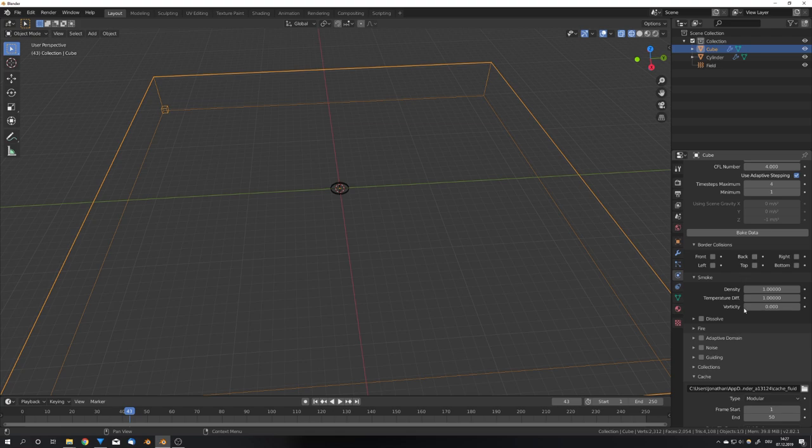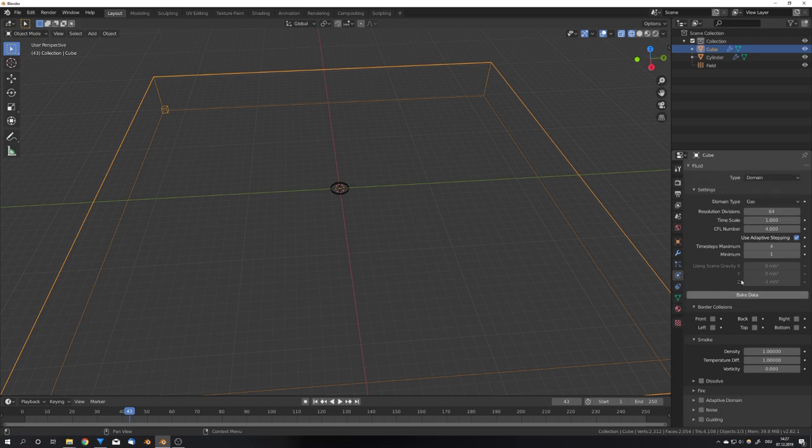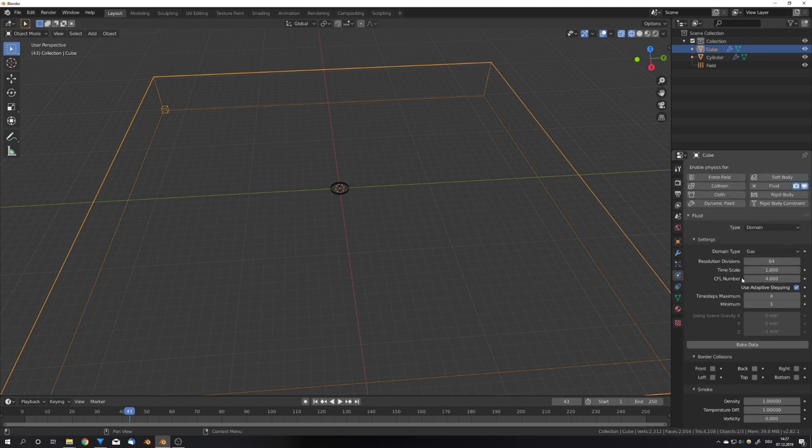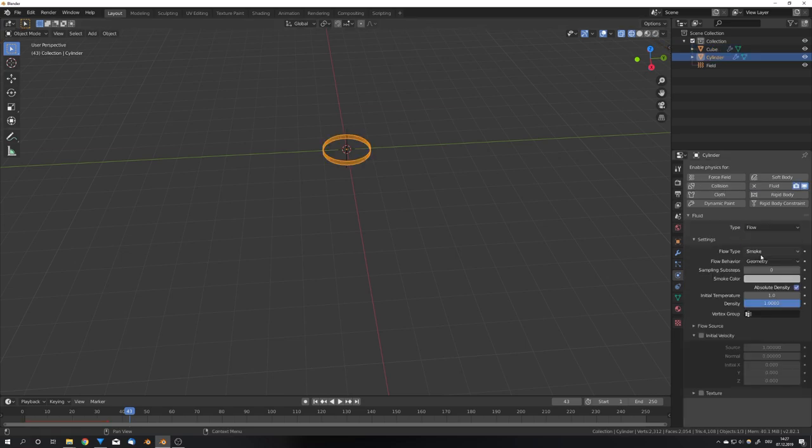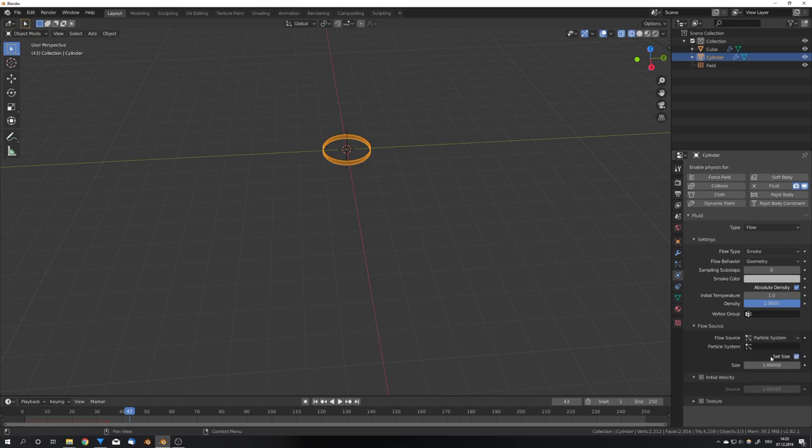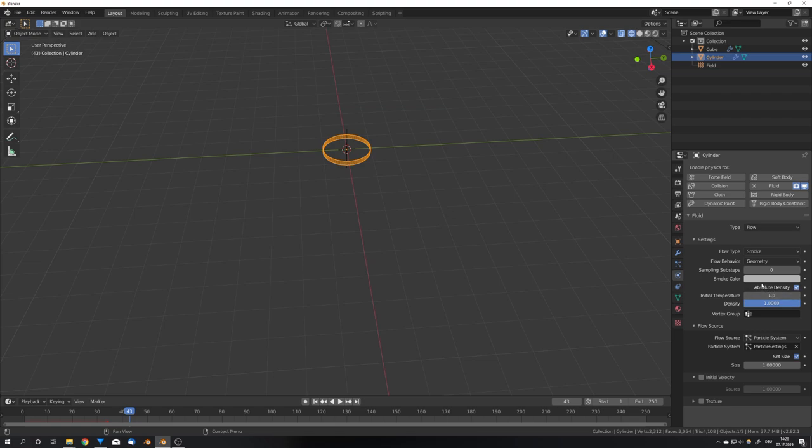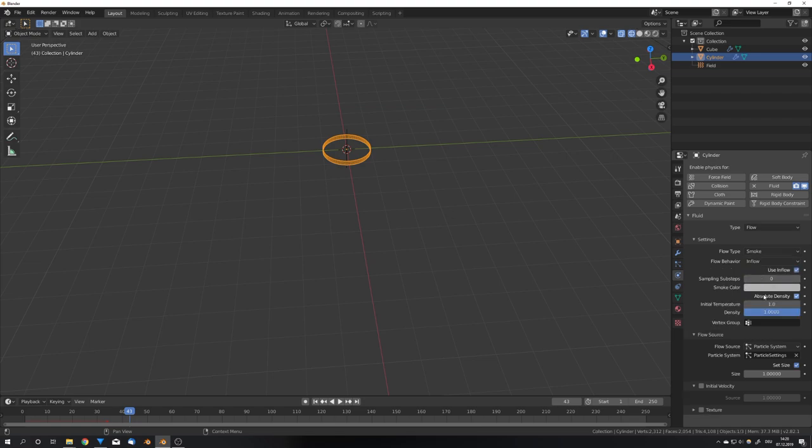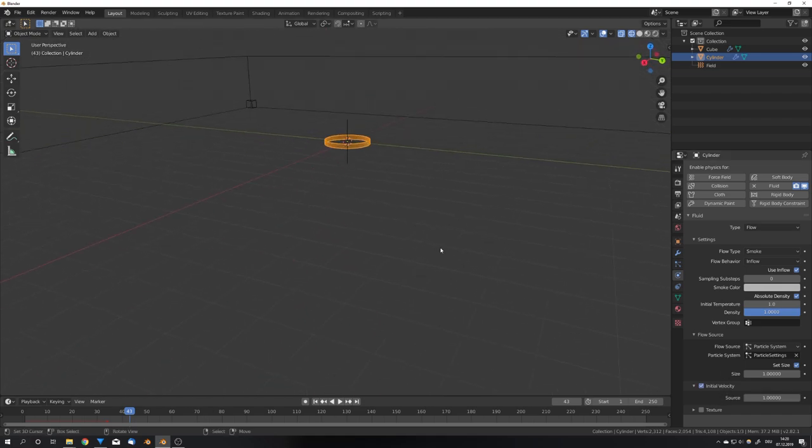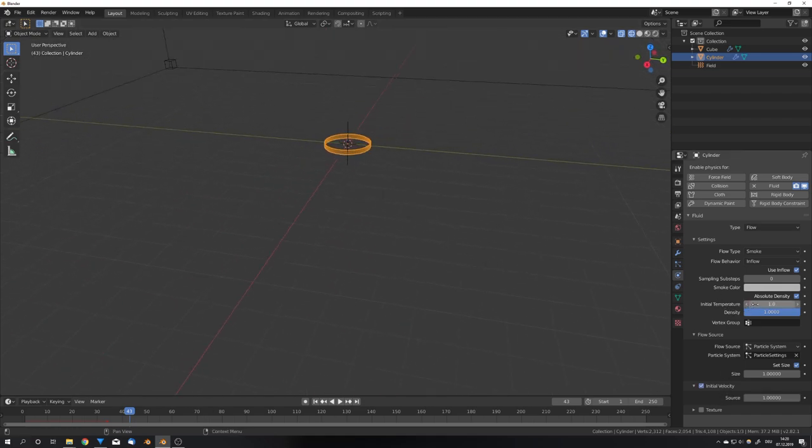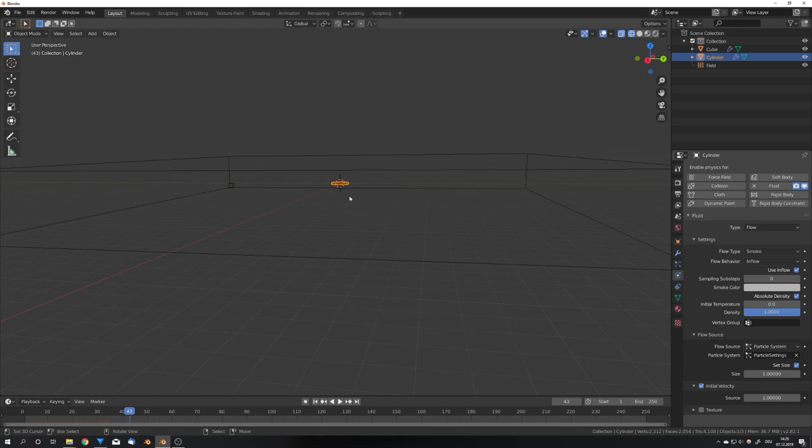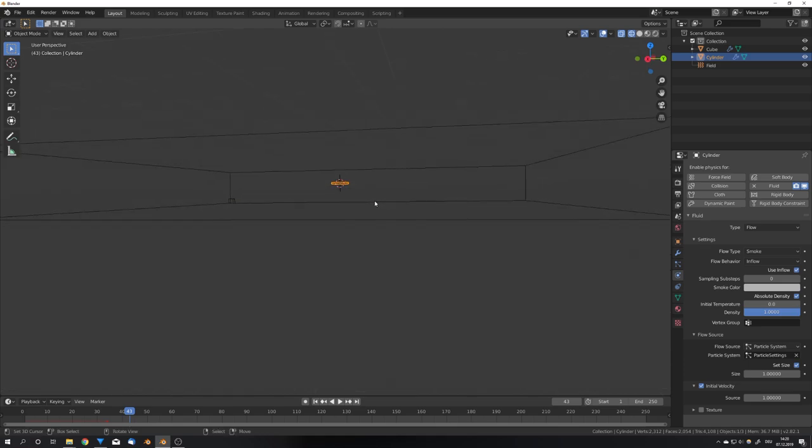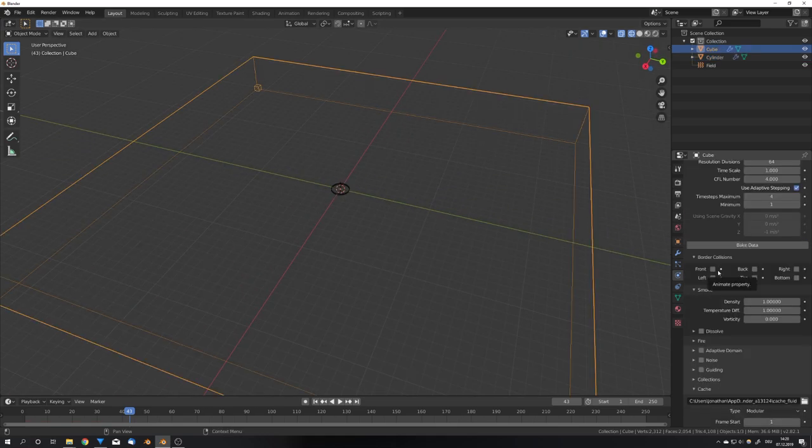Now select your emitter, and also check fluid flow, and under flow source, change from mesh to particle system, and now choose particle settings, and also set the flow behavior to inflow, like this. We can also enable initial velocity, because our particles are moving. There's one thing I want to change here, and this is the initial temperature. I want the temperature to be zero, so the smoke stays on the ground and doesn't move up or down.